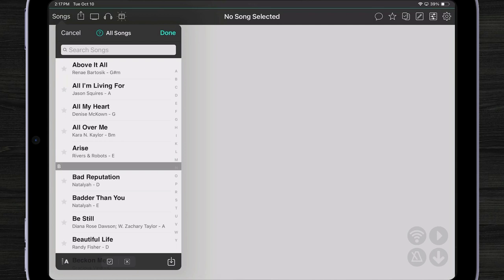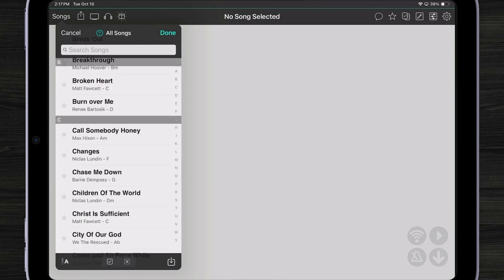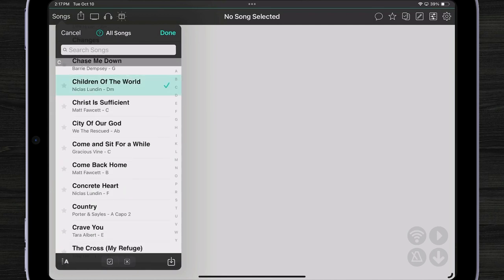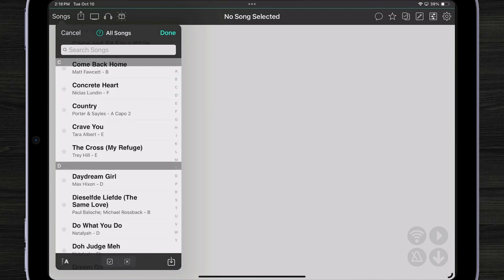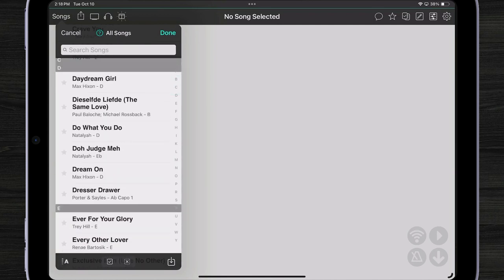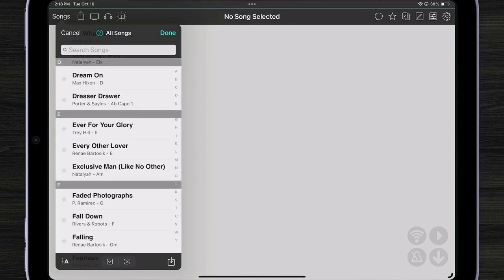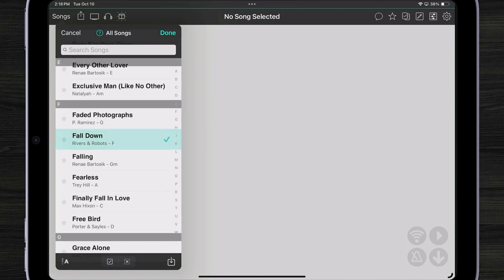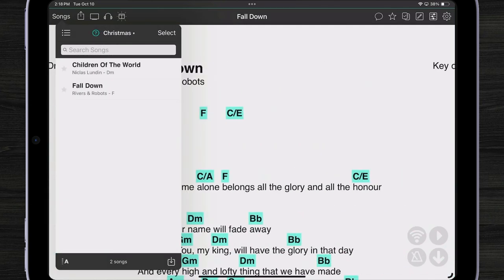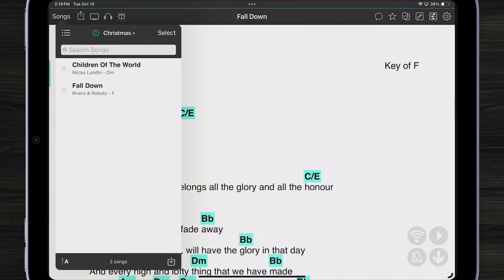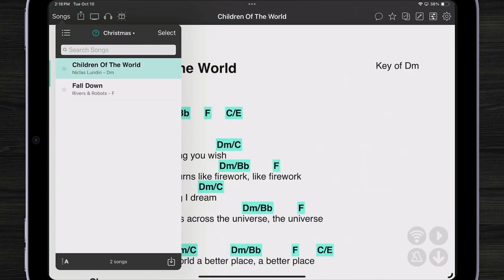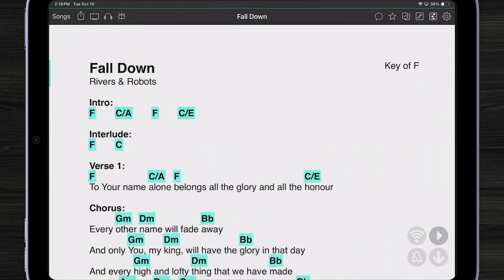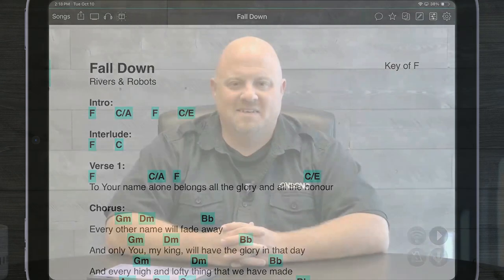But I can also add songs that I currently have in my library by choosing existing songs. Now I can go through and pick any of the Christmas songs that I would like to add. There I've just created a book with two songs in it.